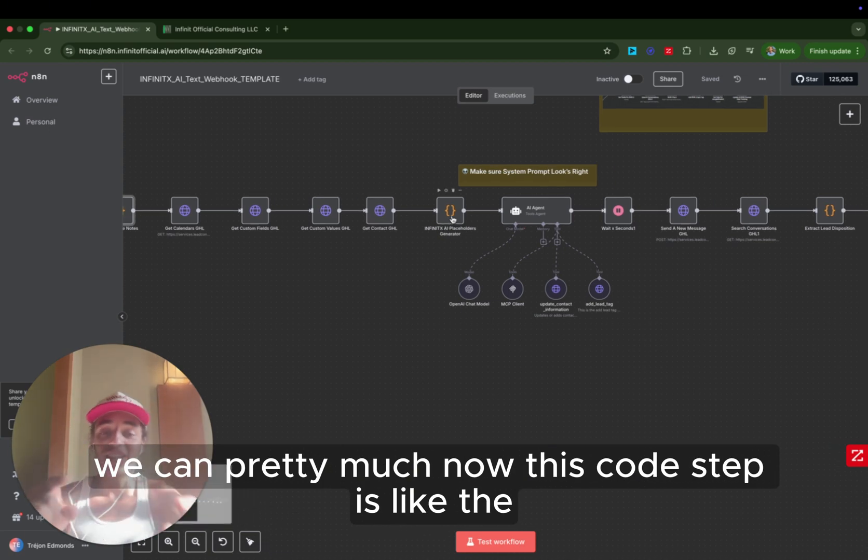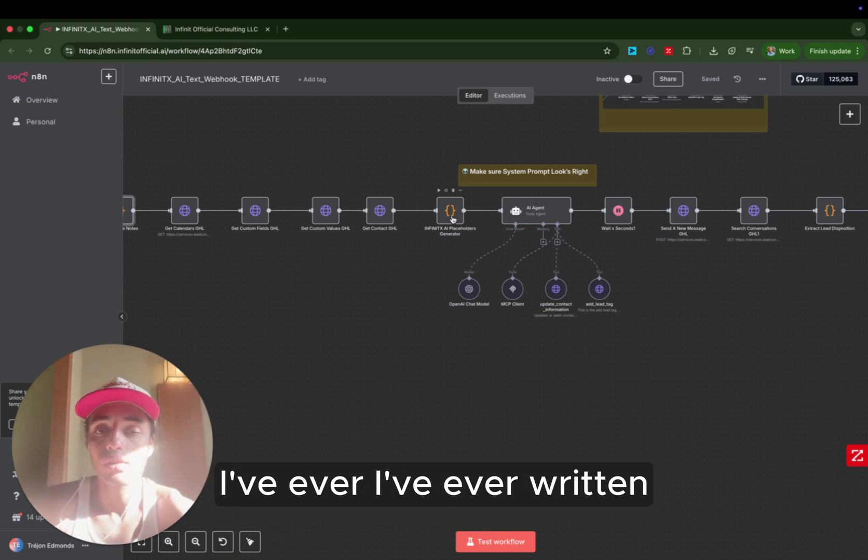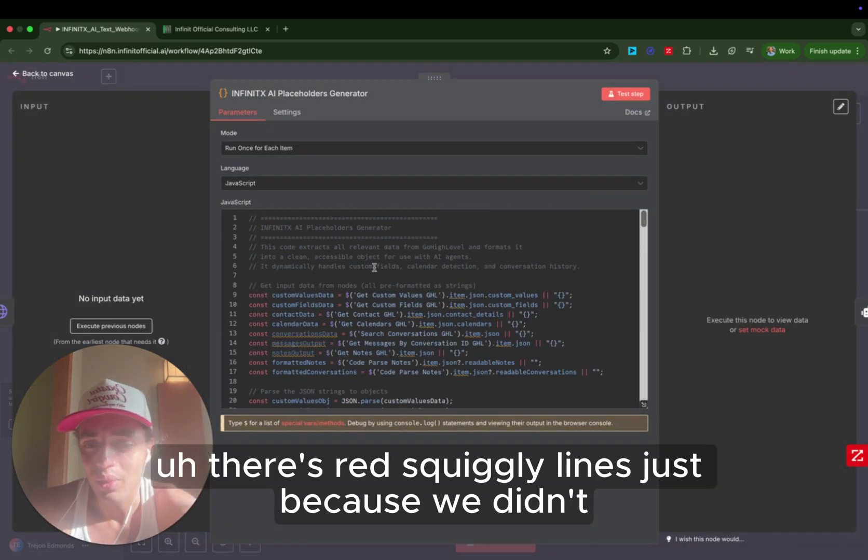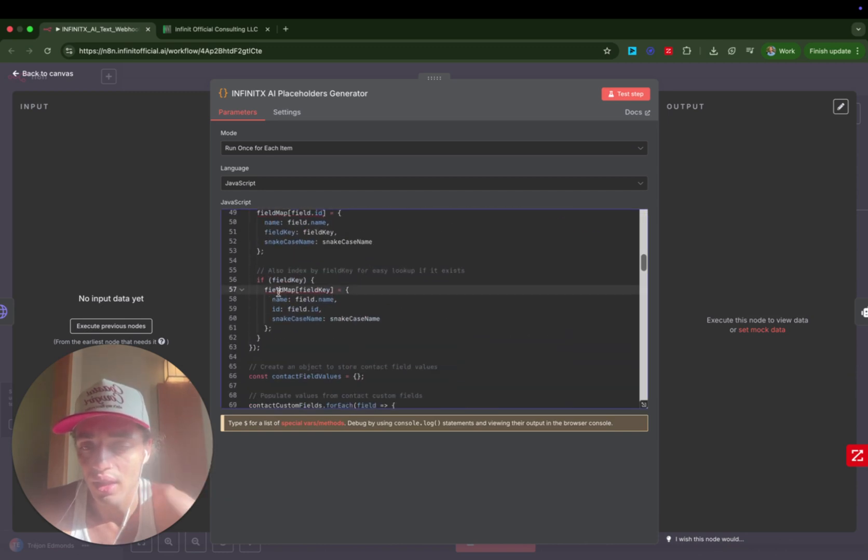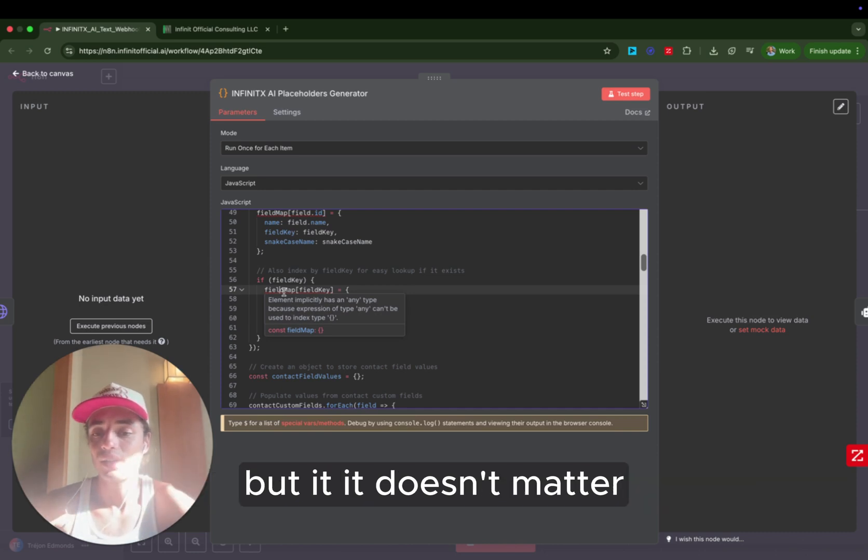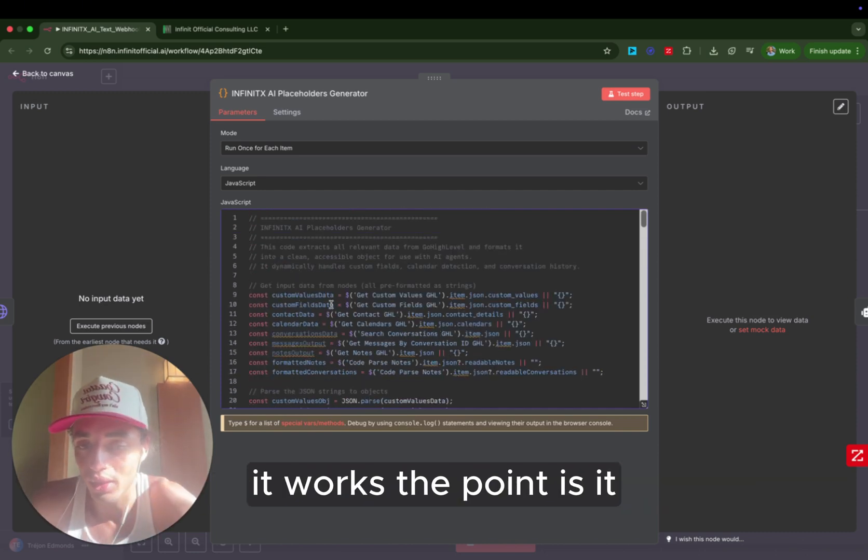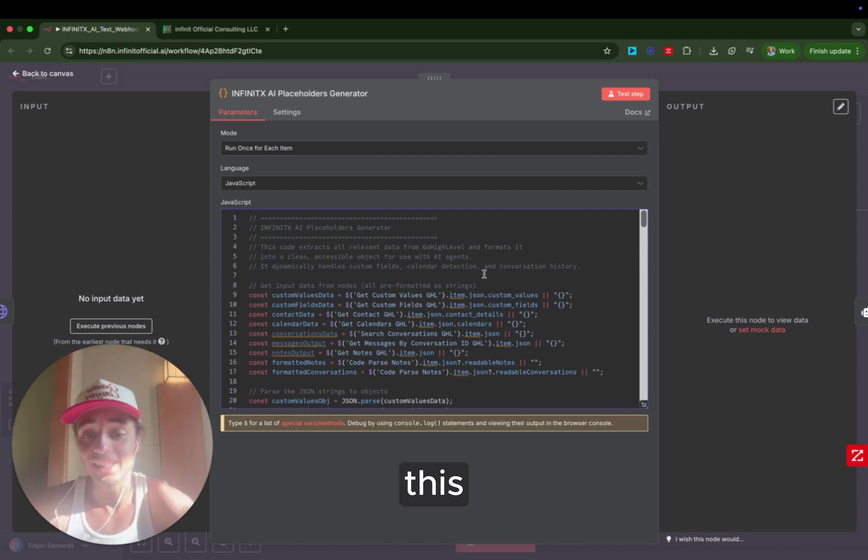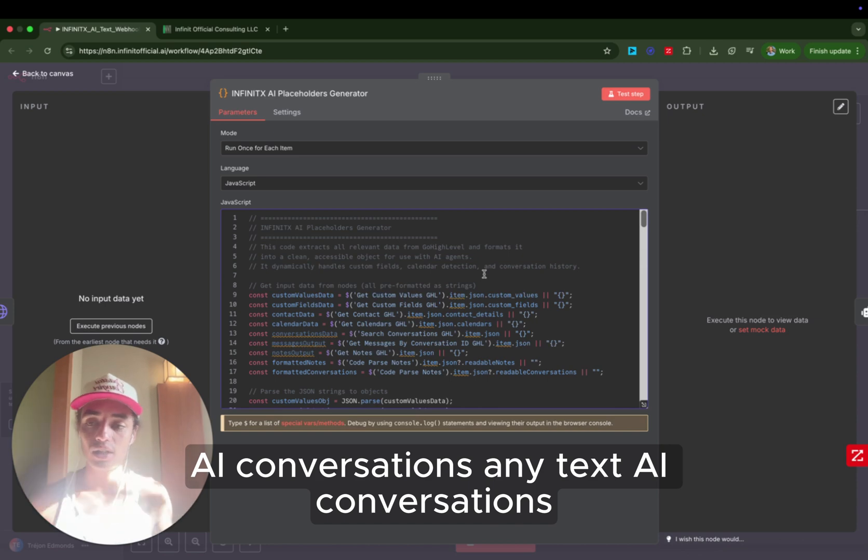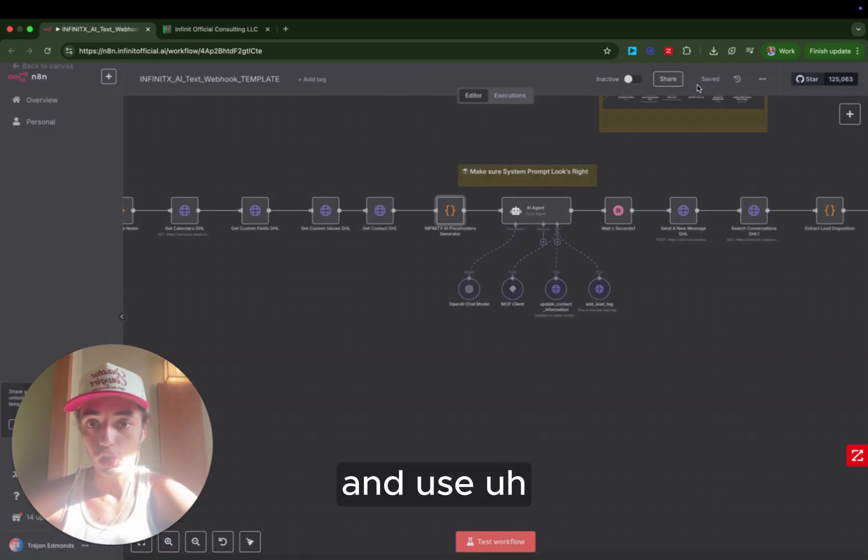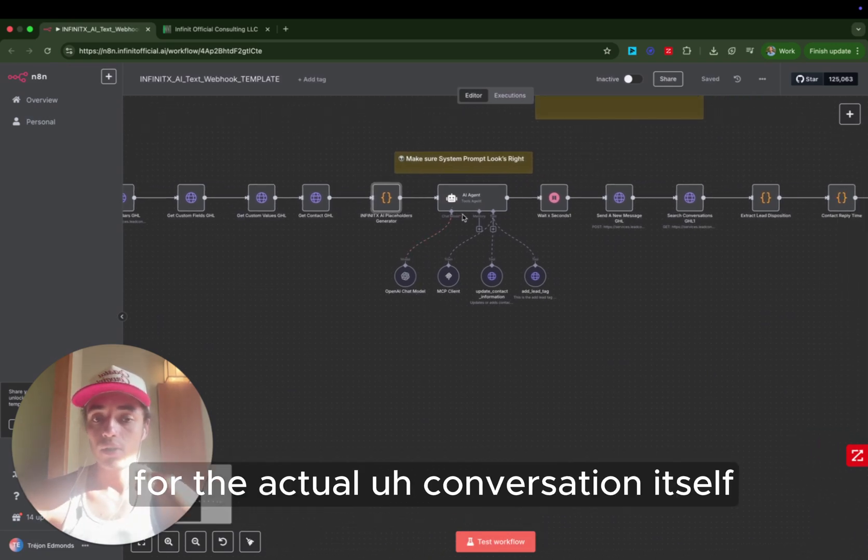Now, this code step is one of the most valuable individual pieces of anything I've ever written. There's red squiggly lines just because some of this stuff isn't implicitly stated correctly, but it doesn't matter. It works. The point is it all works, so that's what I care about. But this consolidates all the information from any voice AI conversations, any text AI conversations, and it puts it all into one readable format that our AI can actually understand and use for the actual conversation itself.